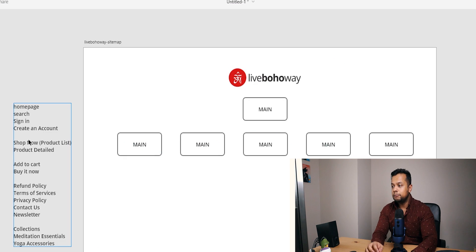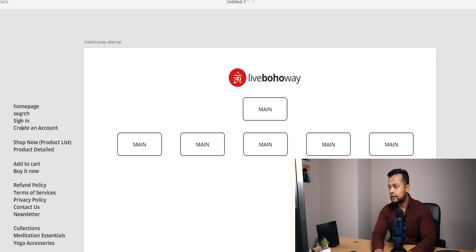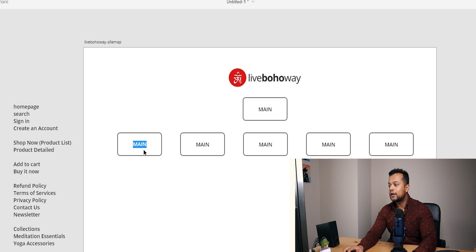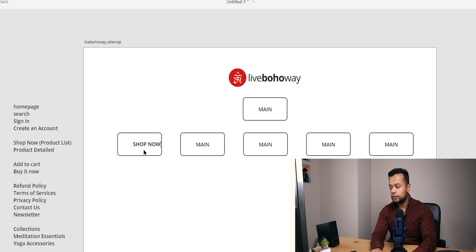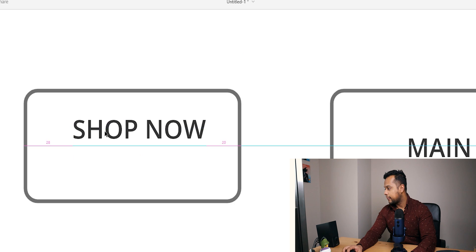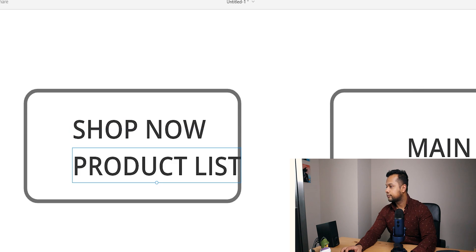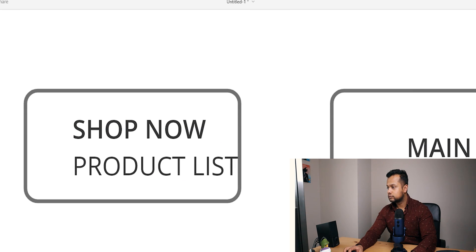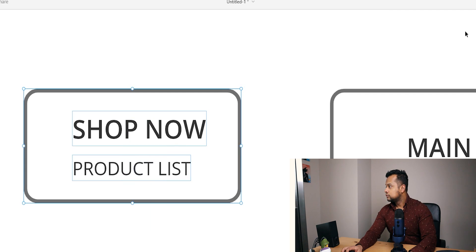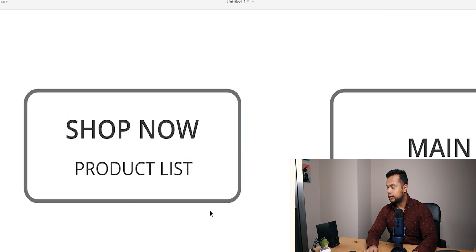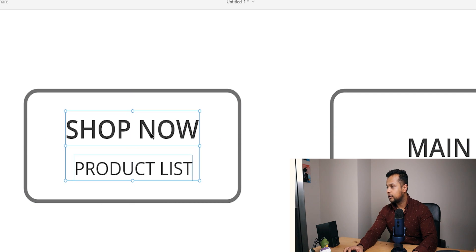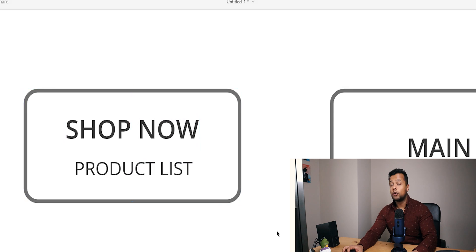So now over here it's going to be shop now. So let's do that - shop now. Shop now is a product listing page. So you can put product list. Size 10 should be good enough. And there you go. So far, so good.